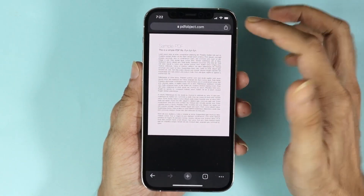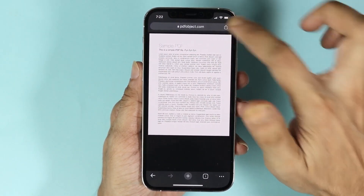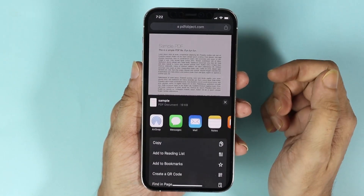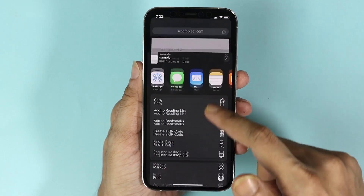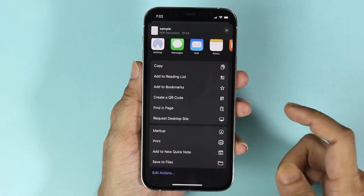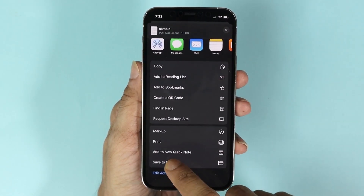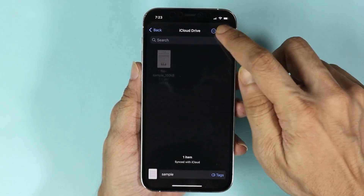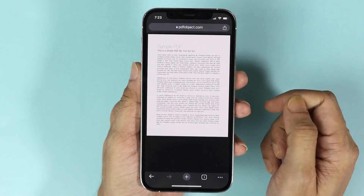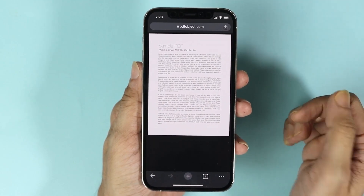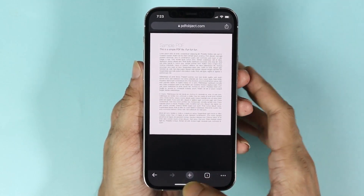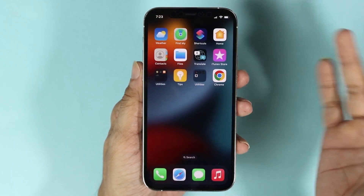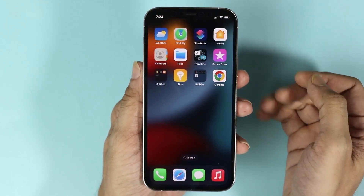So let's say we are going to download this PDF file. If I tap here and then go to the bottom and tap on 'Save to Files' and then tap on Save, the file has been downloaded. But where do I find it now?